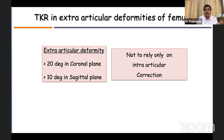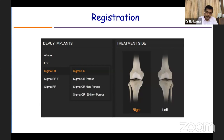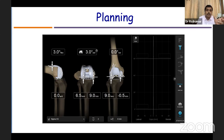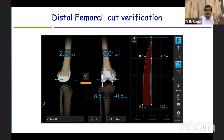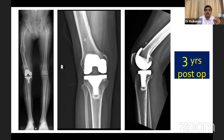Navigation helps correct gross deformities. A BrainLab navigation system was used with PFC Sigma implant. The VCA angle was calculated — something difficult to achieve with a conventional intramedullary jig. The rotation was planned at 3 degrees external rotation with navigation helping achieve balanced flexion gaps. Tibial slope was also balanced. Distal femoral cut verification and femoral component rotation in both flexion and extension were checked. Three degrees external rotation was achieved in the femoral component.